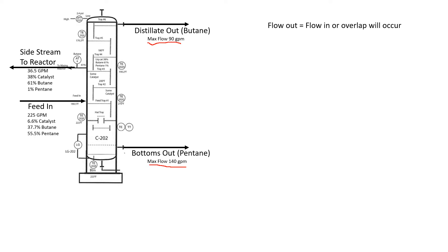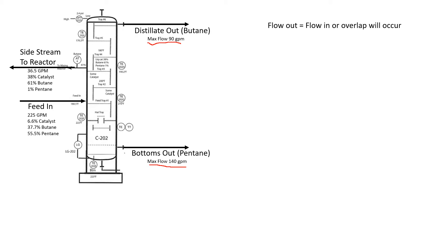The first thing we need to know is not only what our maximums are, but what do we have coming in. In this problem, under normal circumstances, we have 225 gallons a minute of feed coming in, broken down into three different products: catalyst, butane, and pentane. Essentially almost all pentane comes out the bottom, and almost all butane comes out the top of the distillate. We also have a side stream that goes into a reactor. This has pretty much all the catalyst, some butane, and very little pentane.